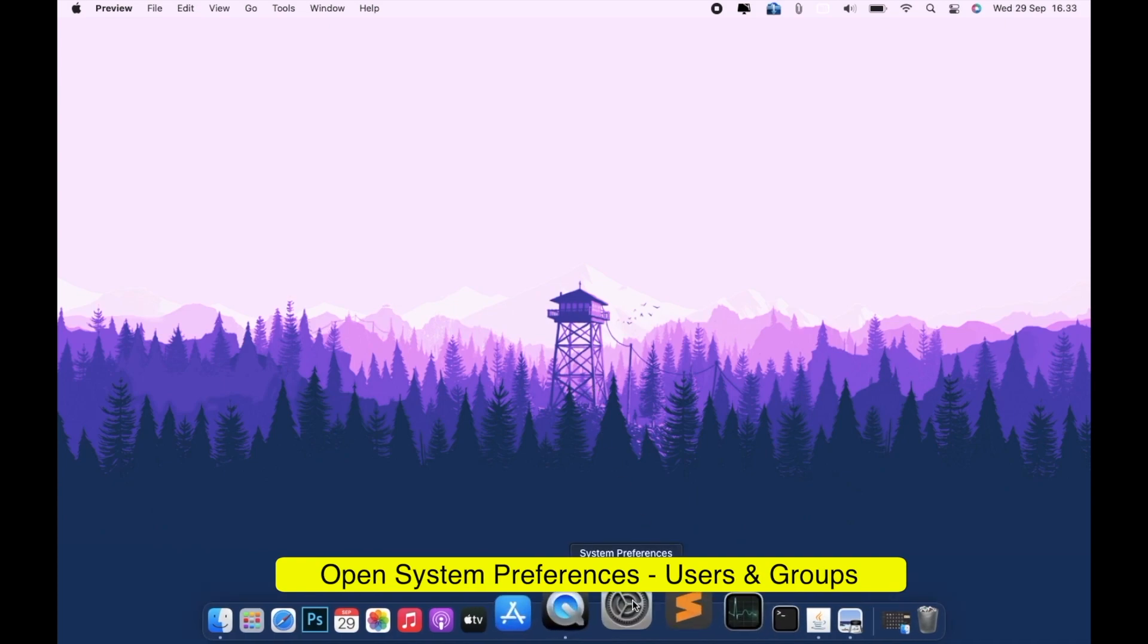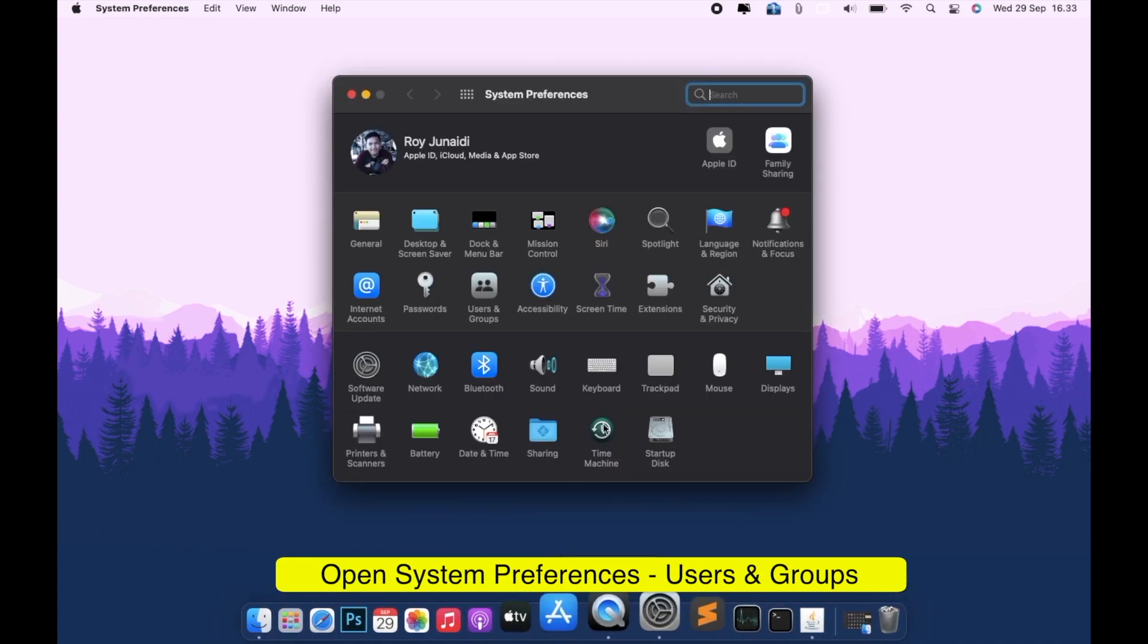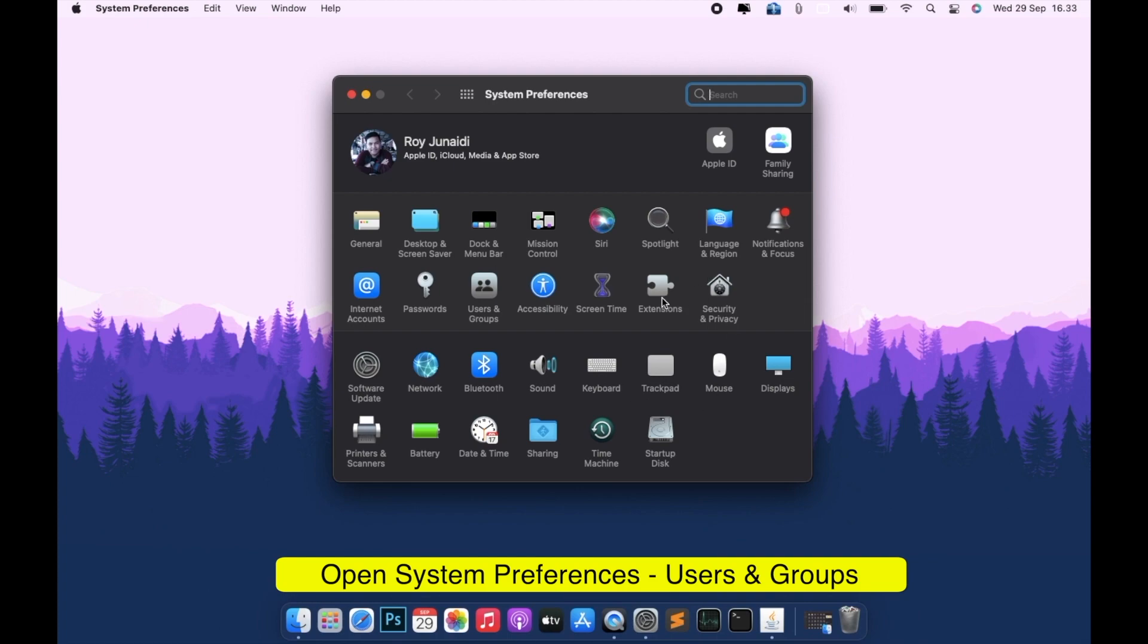Then open System Preferences and click Users and Groups.